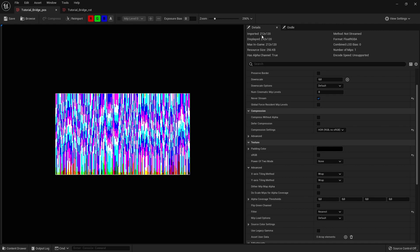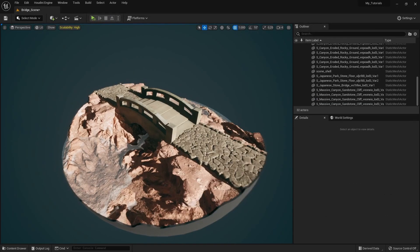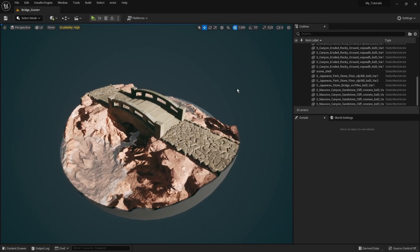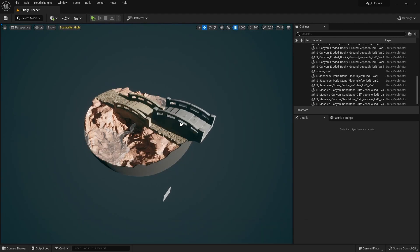Now we have these two textures with the correct data. If you look closely at the resolution, it's 212 by 212 by 120 — that's the number of pieces multiplied by the number of frames. That's basically how we control this texture, and you can keep it on the lower side if you want.